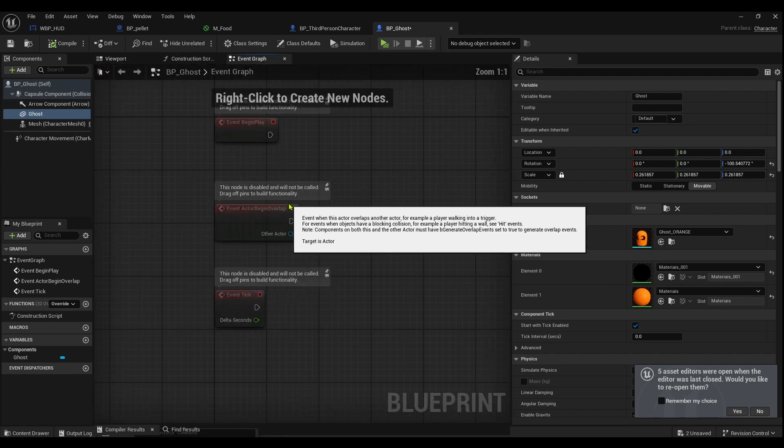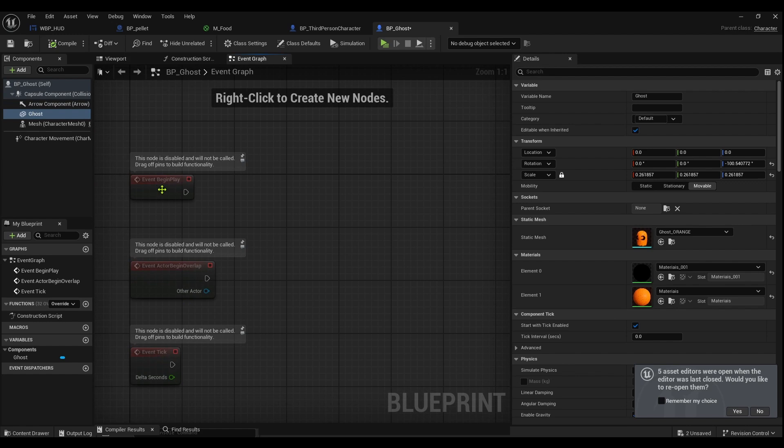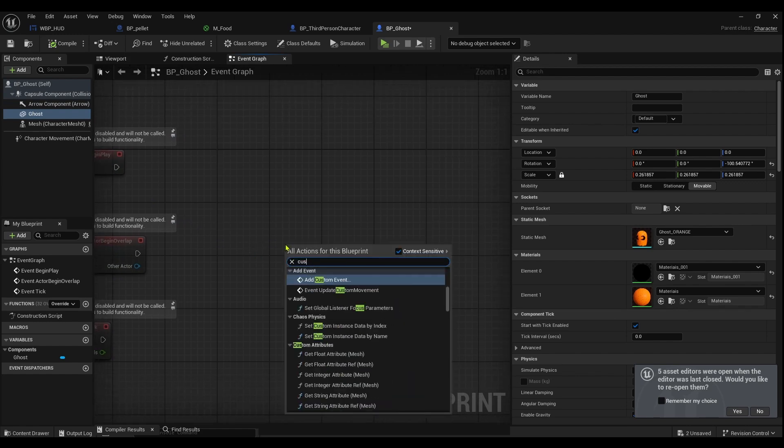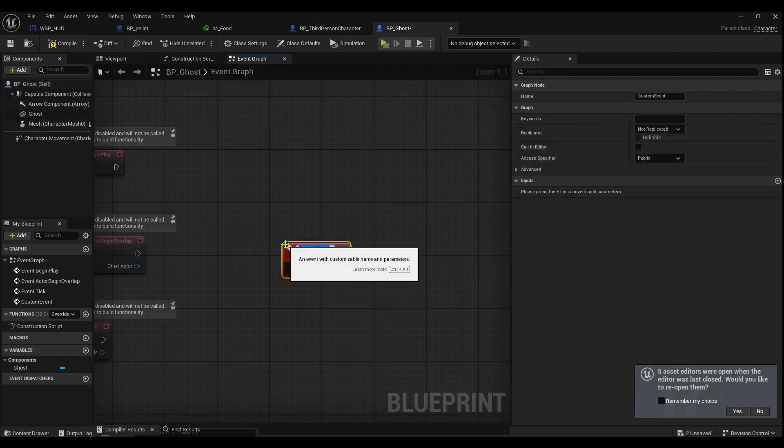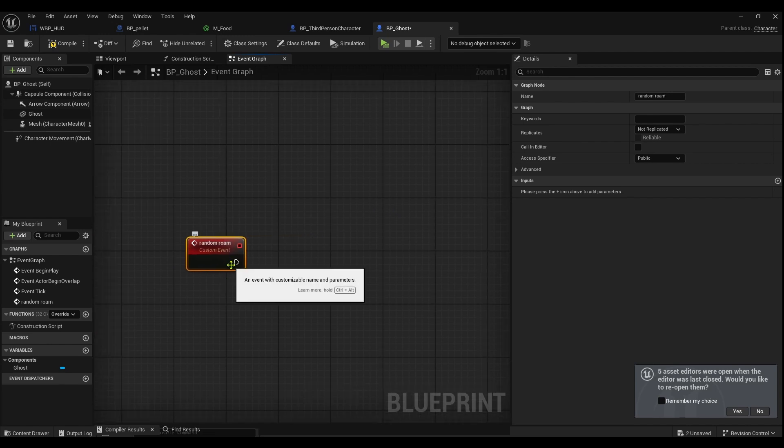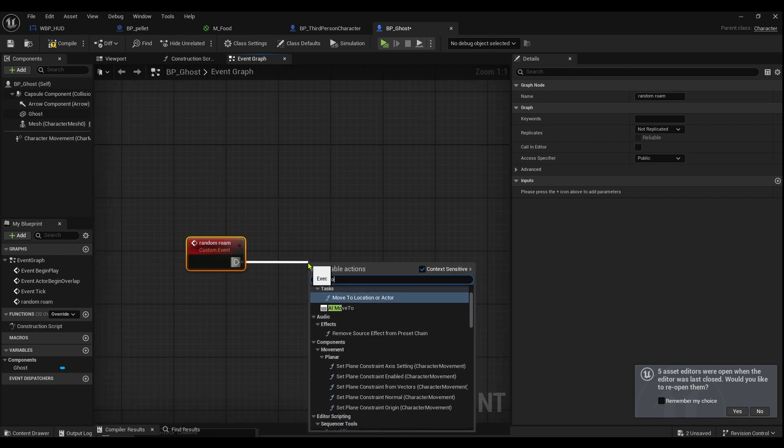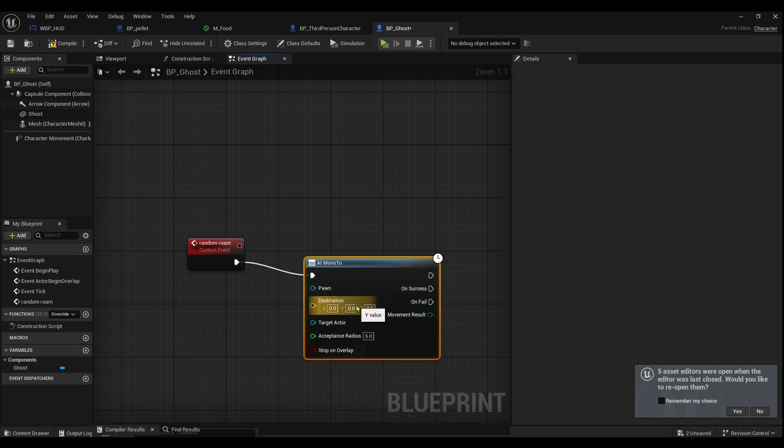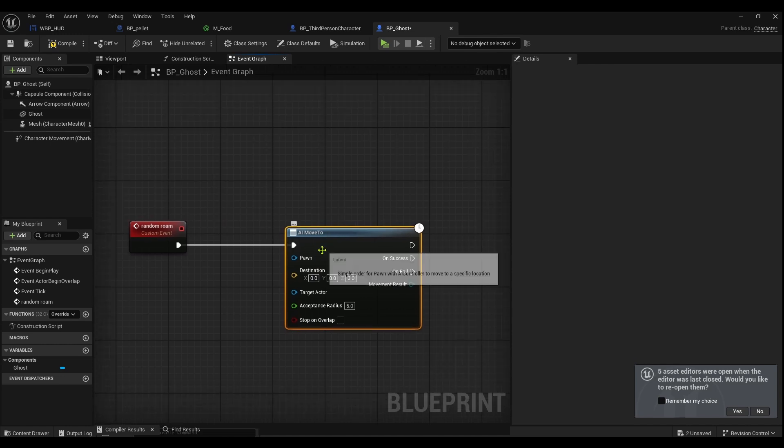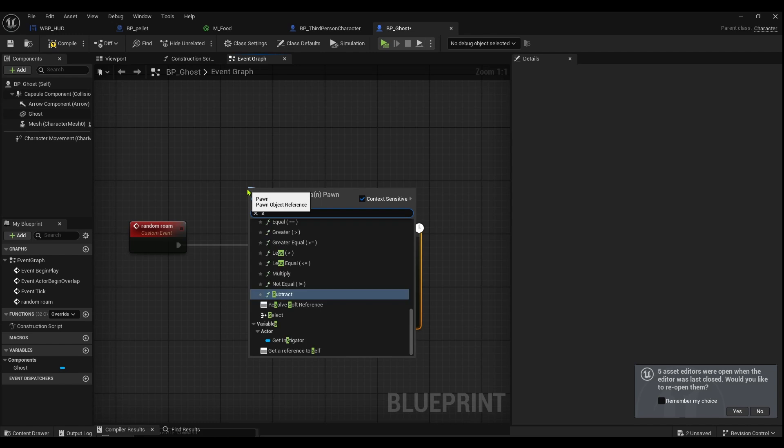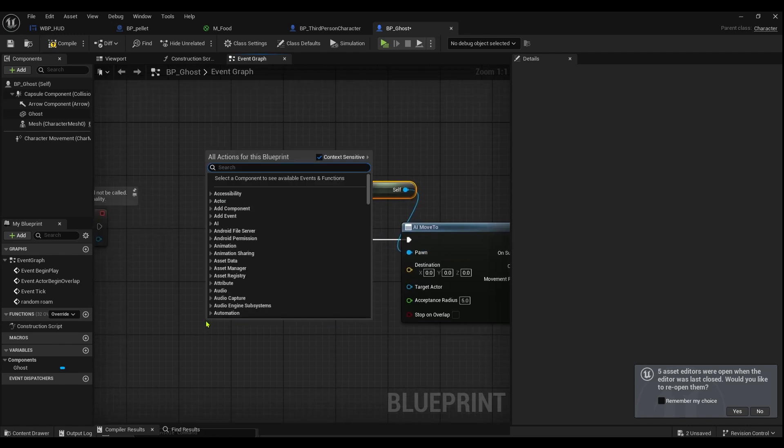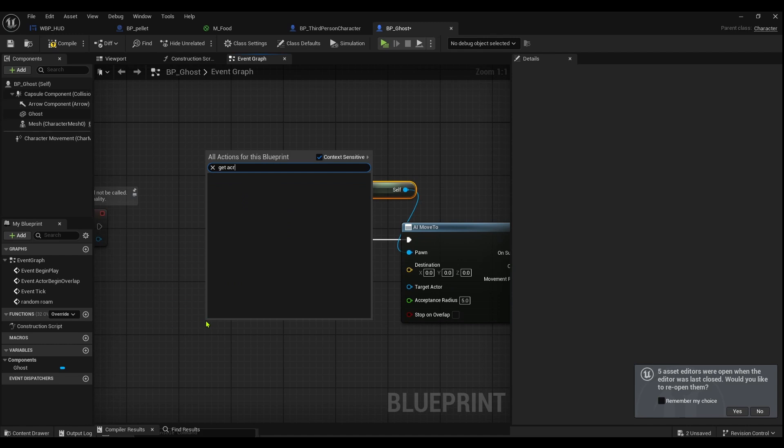We need to create some logic. I'm gonna right click in the event graph and call it custom event, name it to Random Roam. Then basically Random Roam, we just need an AI move to. So this node controls like how the enemy AI can move. The pawn we are the pawn, so reference to self.